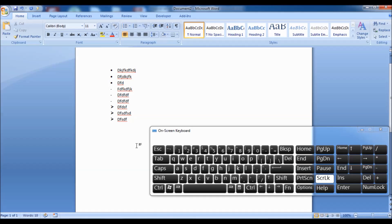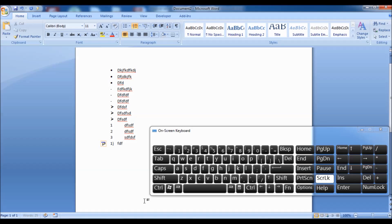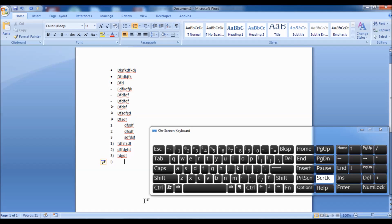Tip 29: type a number, then a closing parenthesis, press Tab, then type some text and press Enter to create a numbered list. Tip 30: type the letter I, then a closing parenthesis, press Tab, then type some text and press Enter to create a numbered list with Roman numerals. Tip 31: type an alphabet letter, then a closing parenthesis, press Tab, then type some text and press Enter to create a numbered list with alphabets. You may use capitalized alphabets as well.